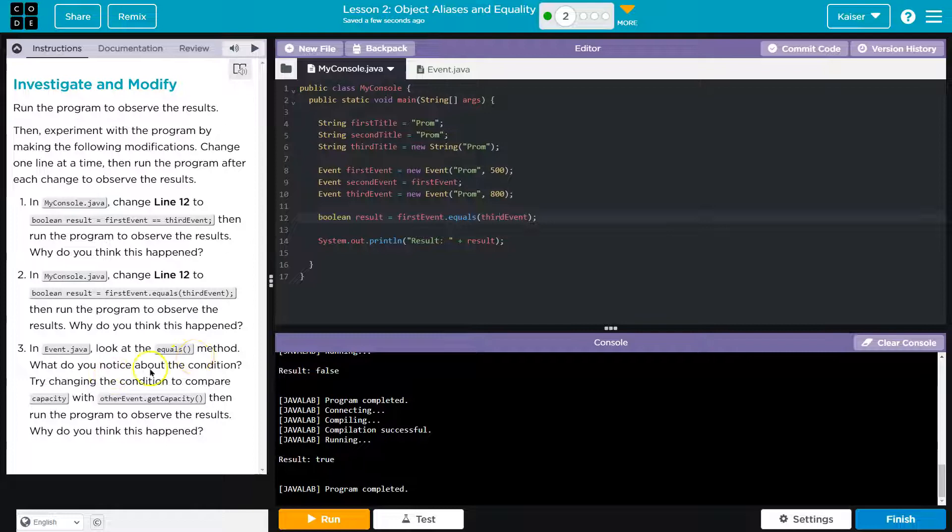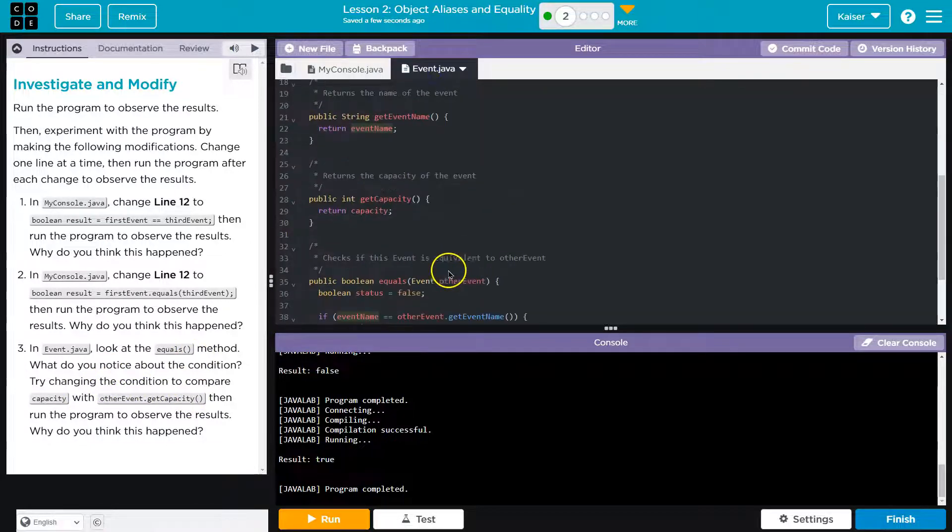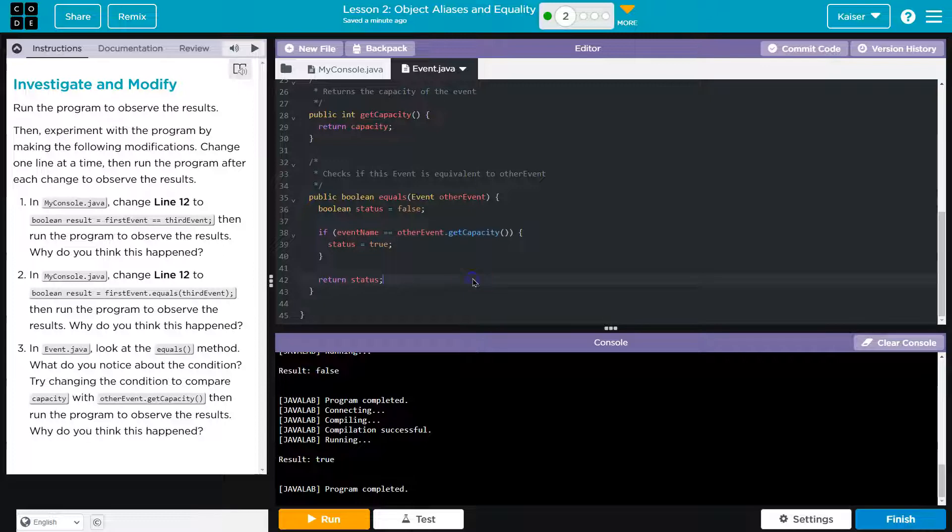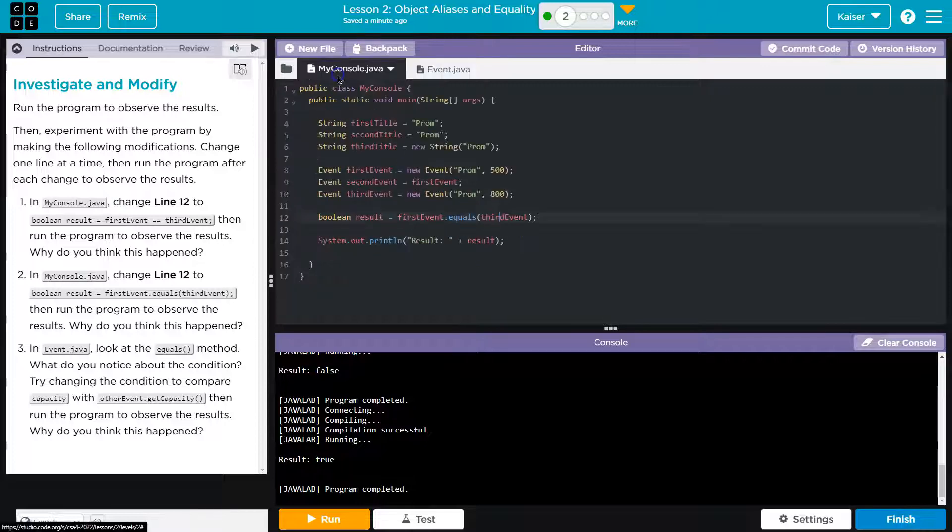In event dot java, look at equals method. What do you notice? Try changing the condition to compare capacity. Okay. Get. And this will flip it because capacity is different for these.